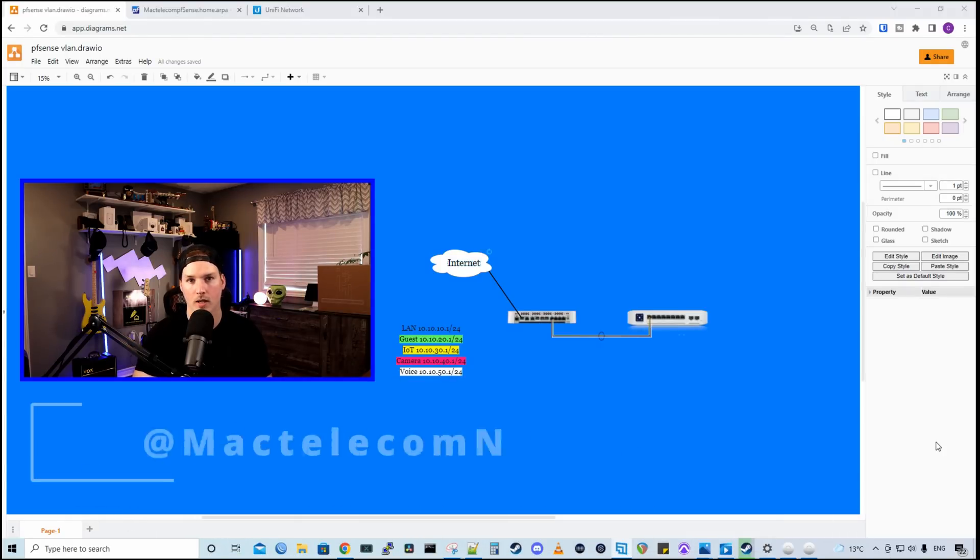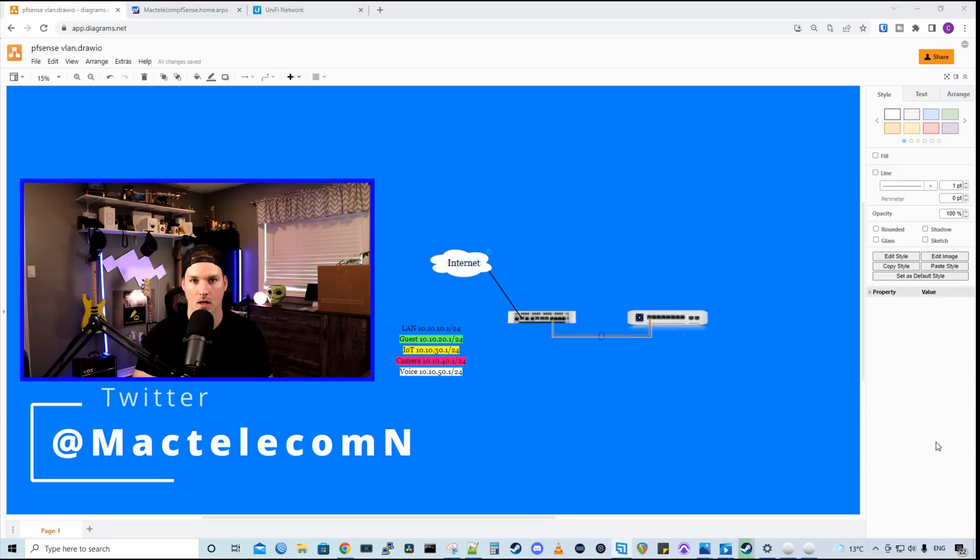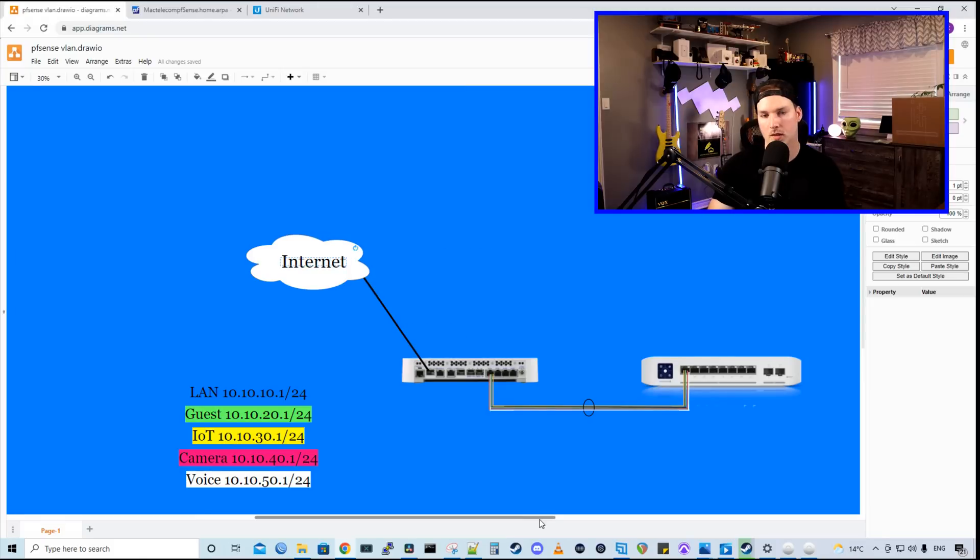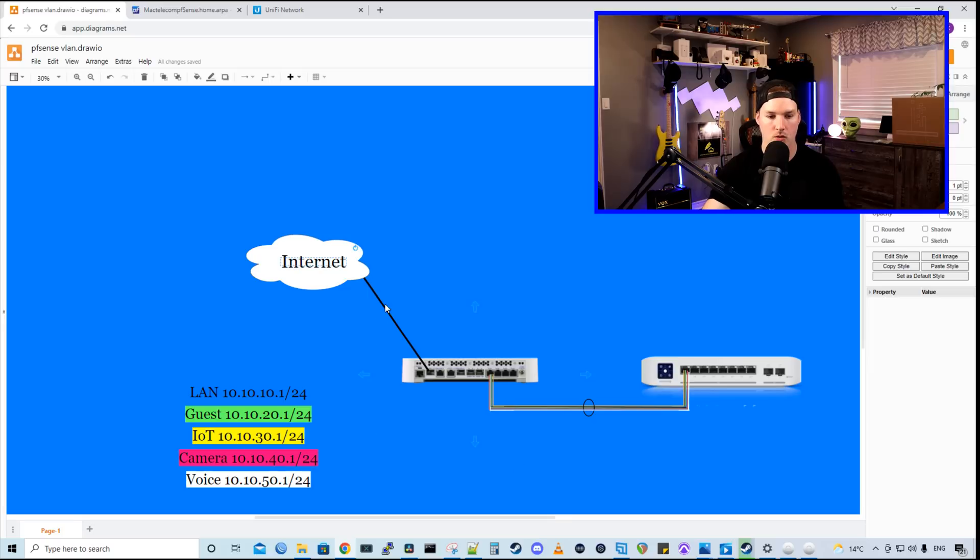You can find me on Twitter at MacTelecomN. And if you'd like to support the channel, we have affiliate links, which I do have a new Ubiquiti affiliate link. I'll put that down in the description below. So to start off, let's take a look at some of the equipment that we're using.